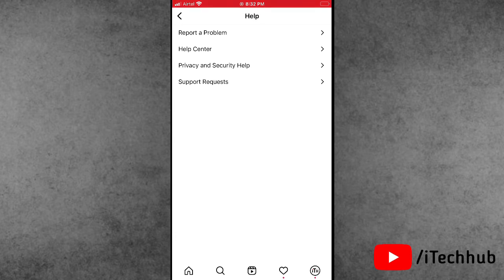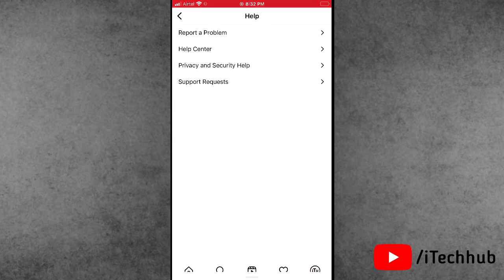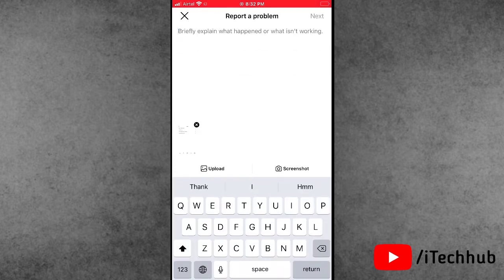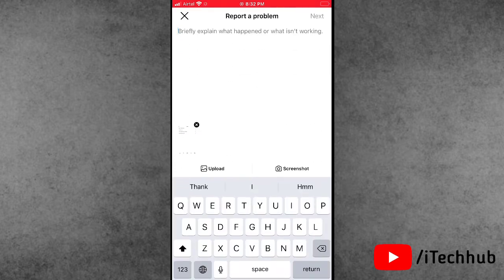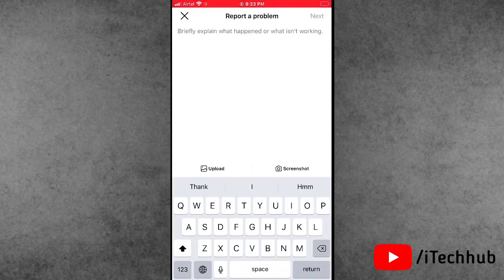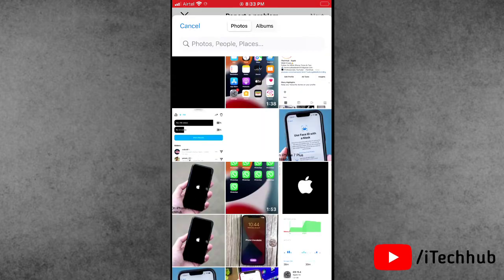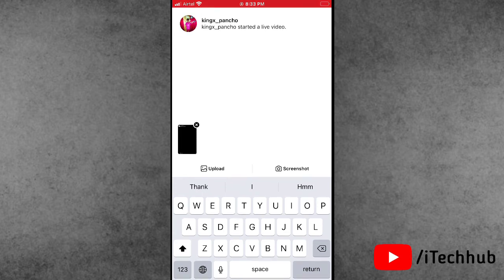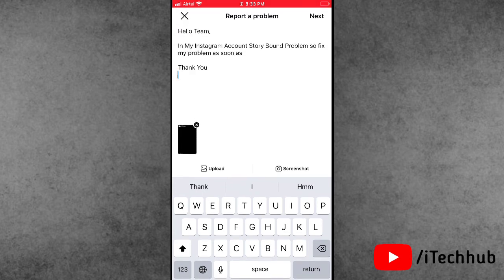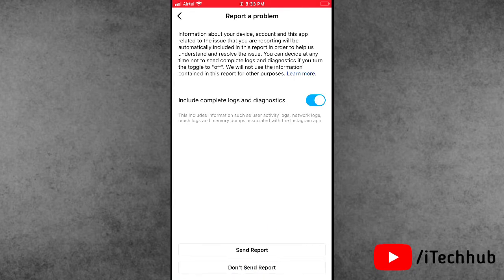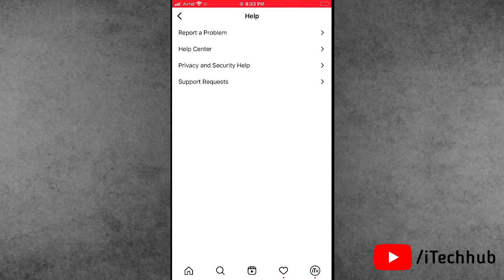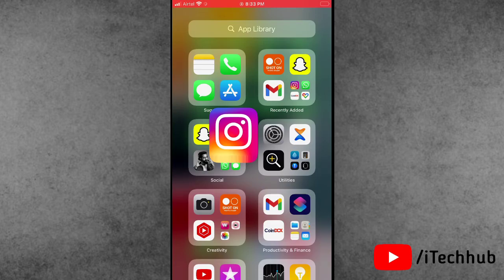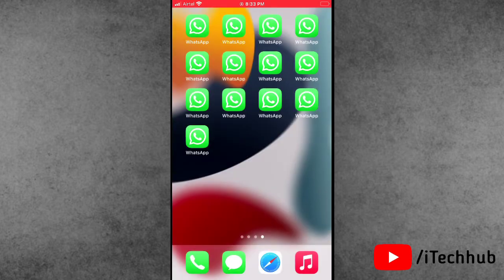In the Report a Problem section you can easily report on your iPhone and Android devices. At the bottom of this screen you can see an upload option — tap on it and select the screenshot of the Instagram story sound problem. At the top, describe the problem with Instagram on your iPhone and Android devices. After you are done, tap 'Send Report' at the bottom. After sending the report, wait for some time and then automatically a mail will come from the Instagram team and you can easily fix your problem.